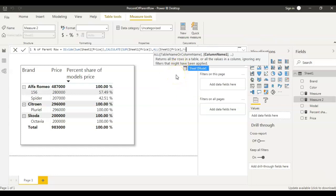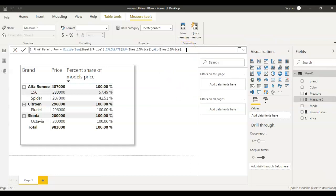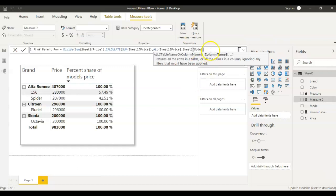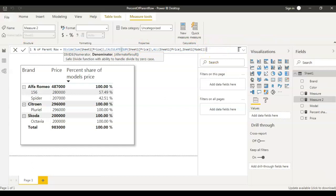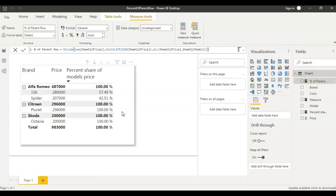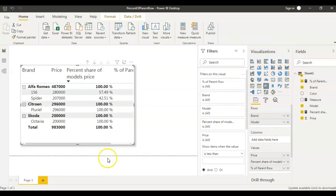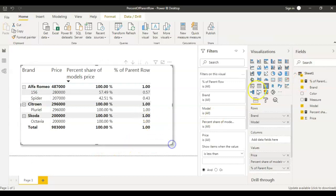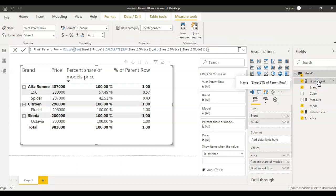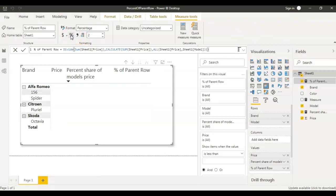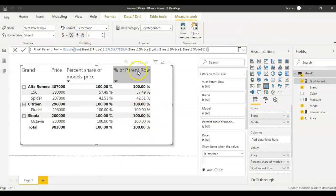I give Model as the parameter to ALL, so this removes the model filter and gives us the complete parent total. Let's bring this measure into the table. I'm clicking on this measure and I'll change the format to percent. We are all set — this last column you're seeing is the one we just created, and it gives the exact same result.